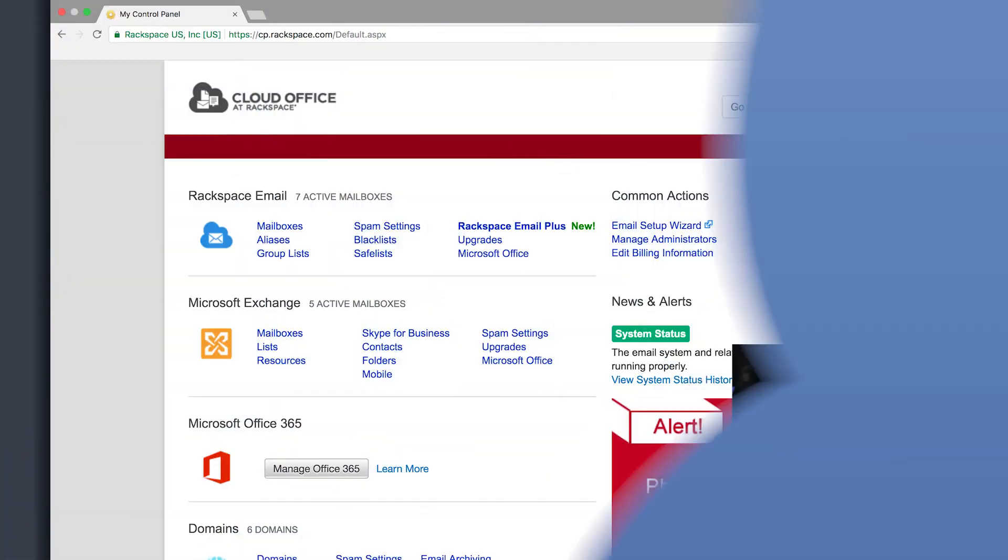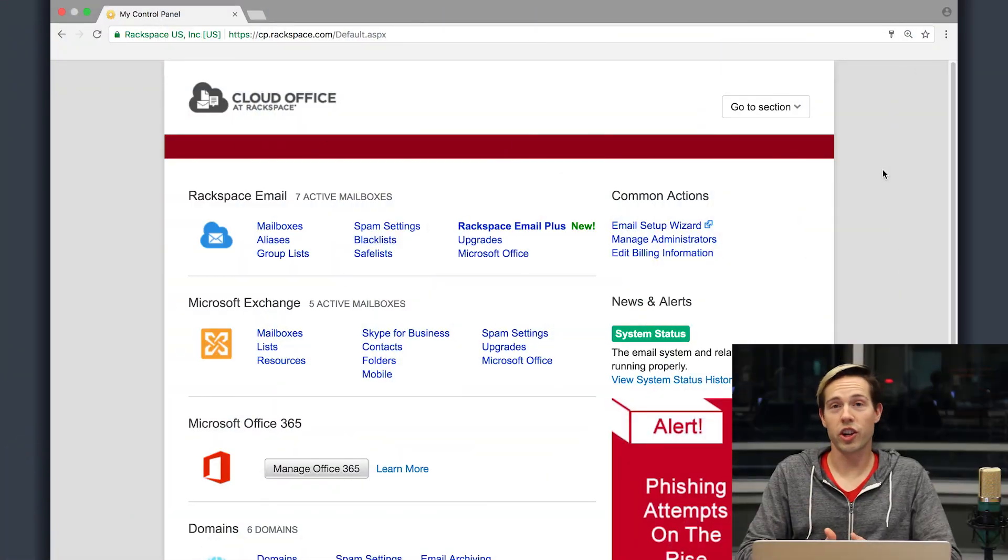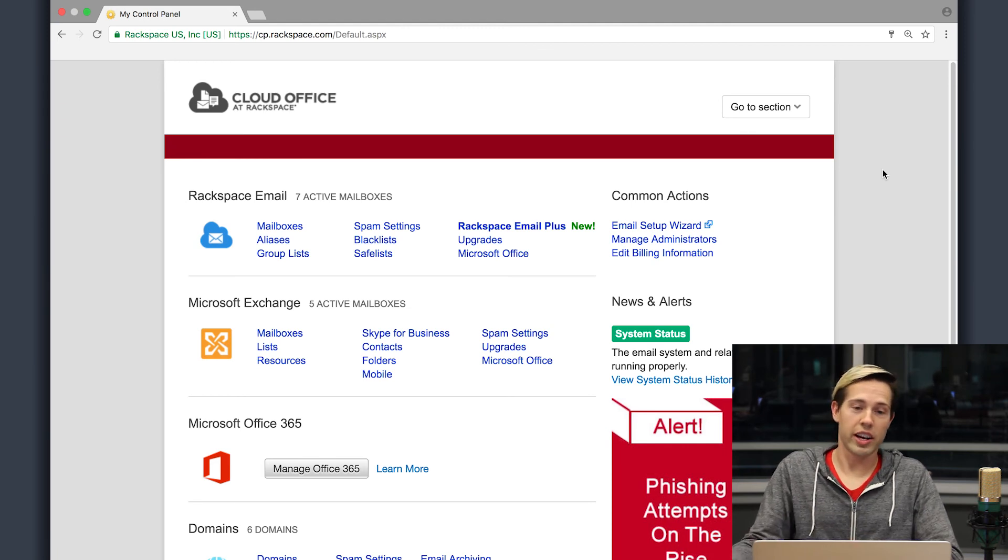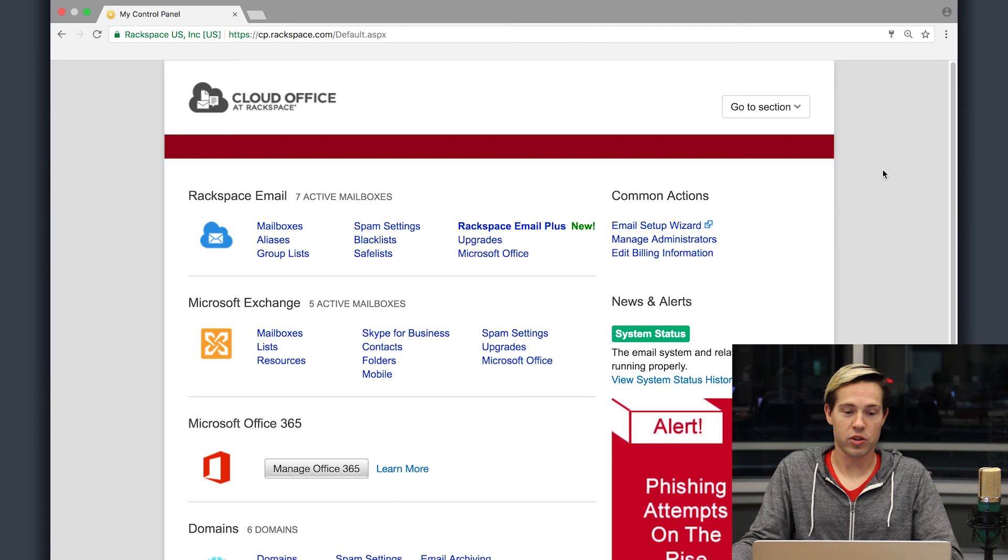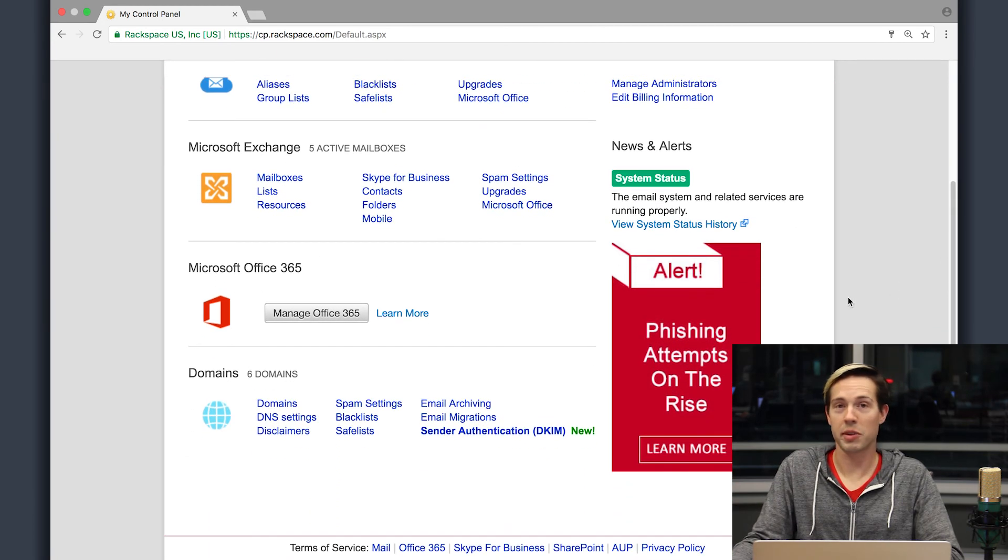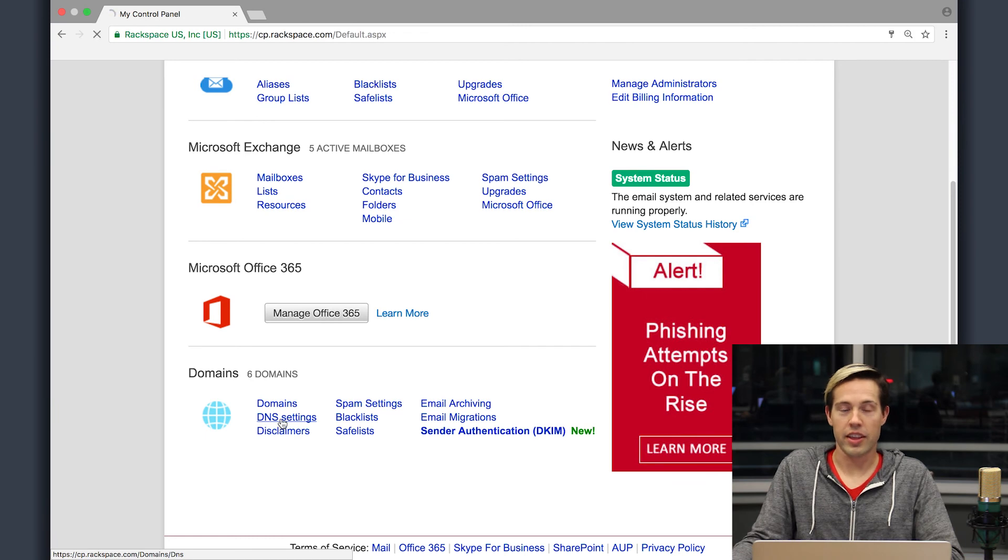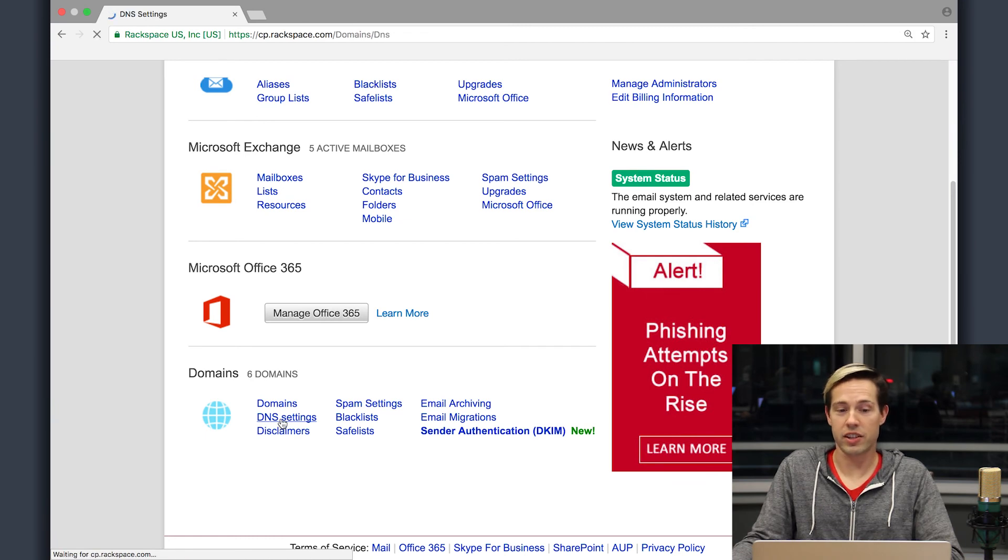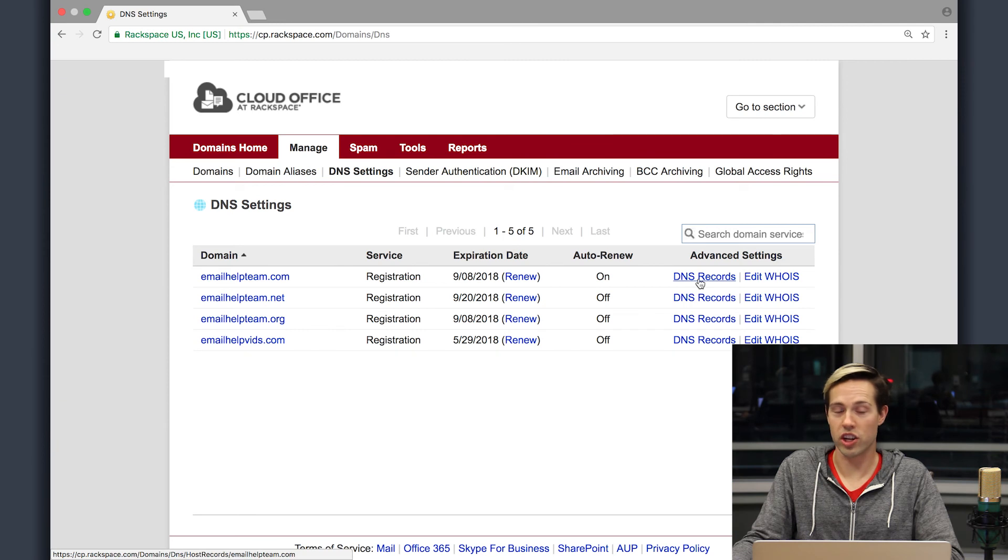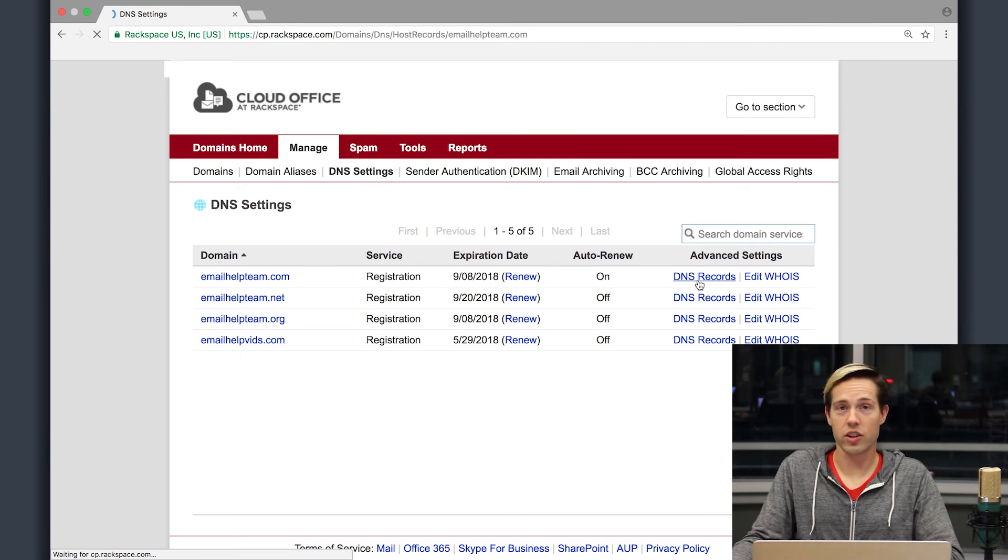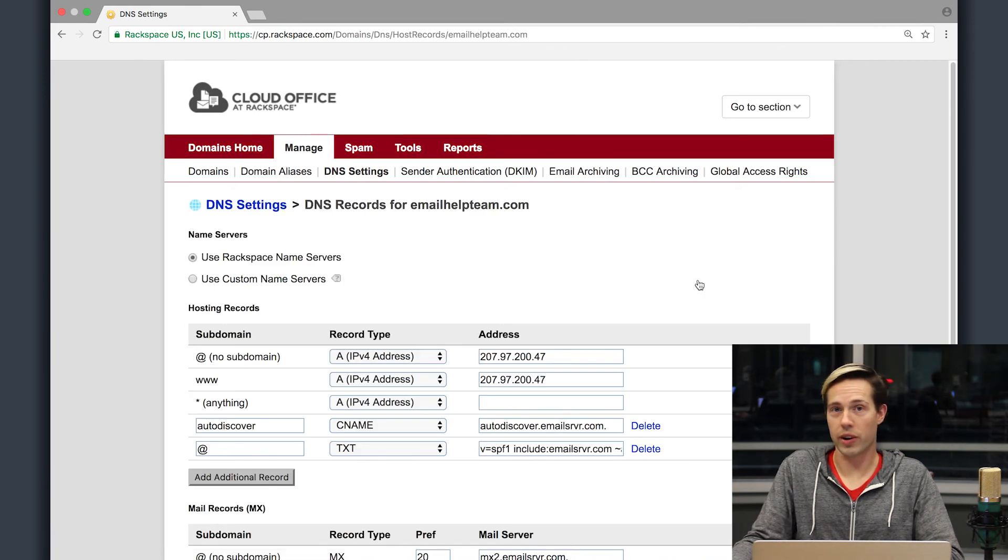So let's take a look at some of the most common records that you'll come across and also how to set them up in the cloud office control panel. So the first thing you're going to want to do is navigate in the control panel to your DNS settings. So here I am in the control panel. I'm going to scroll down to the domain section and I'm going to click on DNS settings. That is going to give me a list of all the domains and I'm going to find the domain that I want to make the change for and I'm going to click on DNS records over here on the right. This is going to show me all the records for the domain that are currently set up.